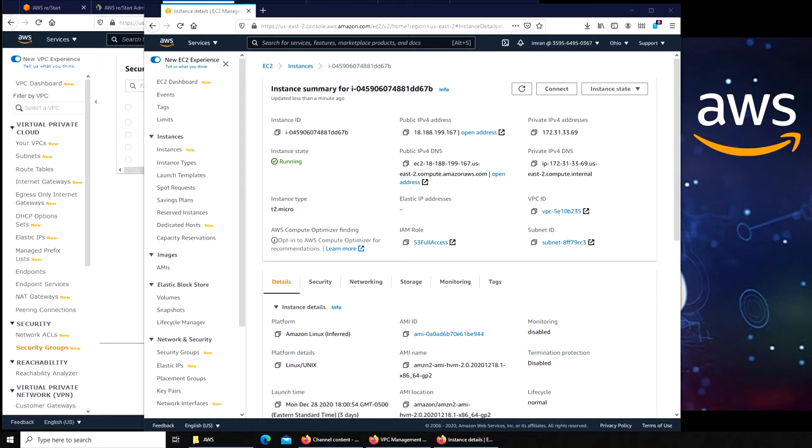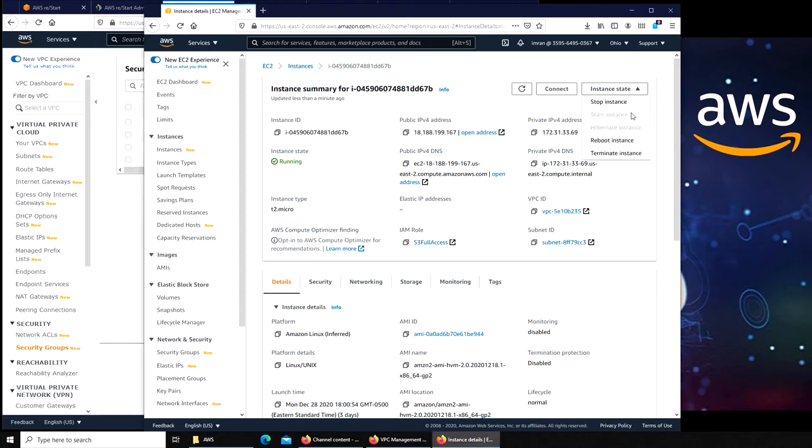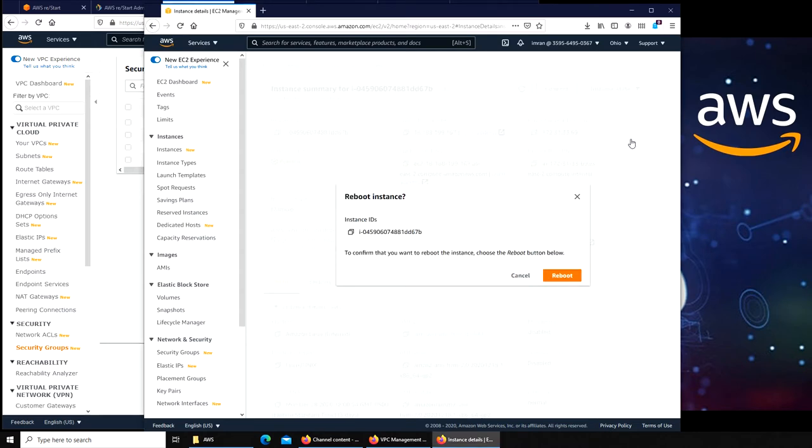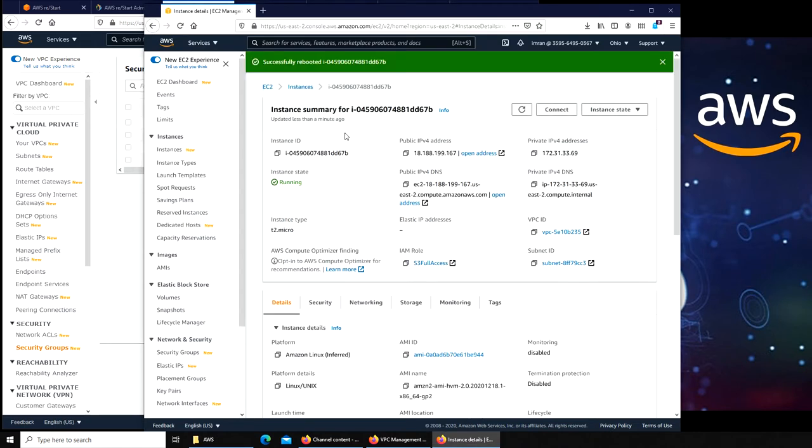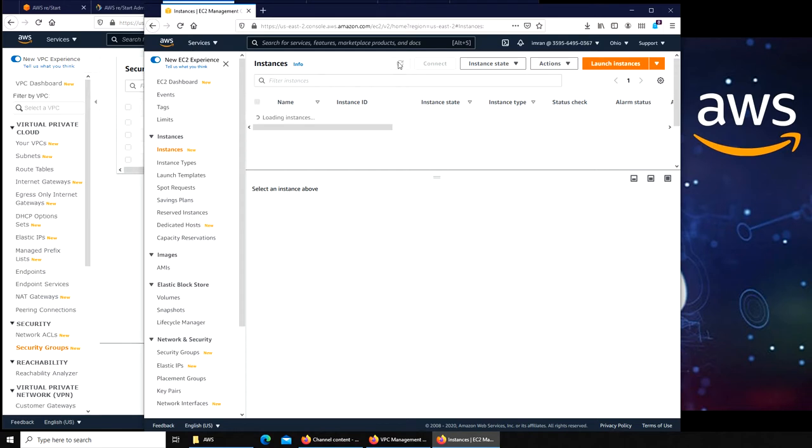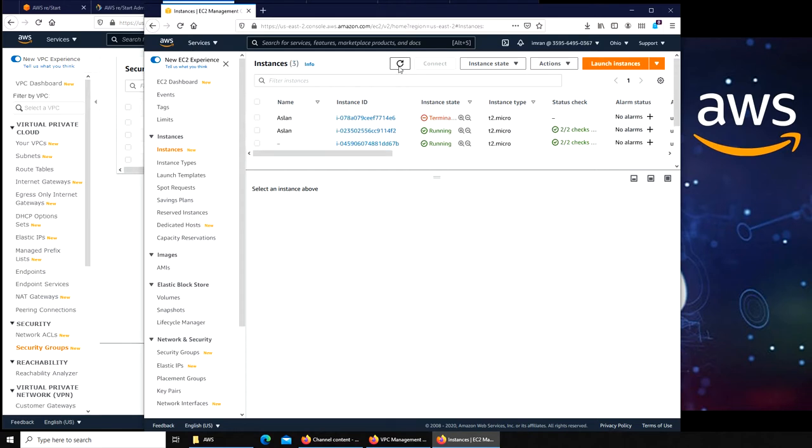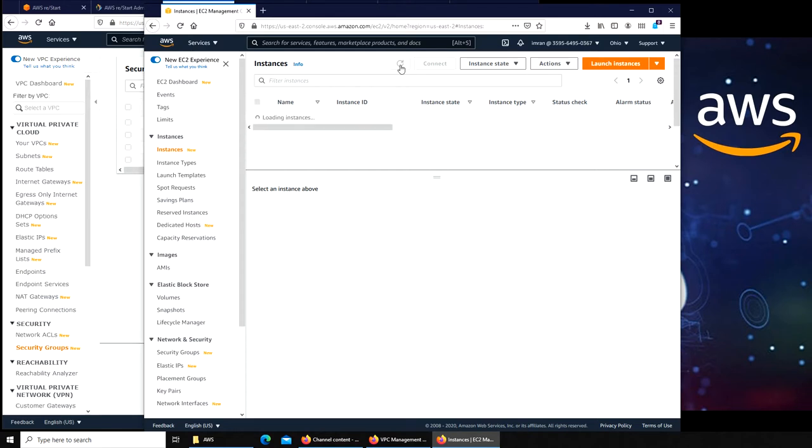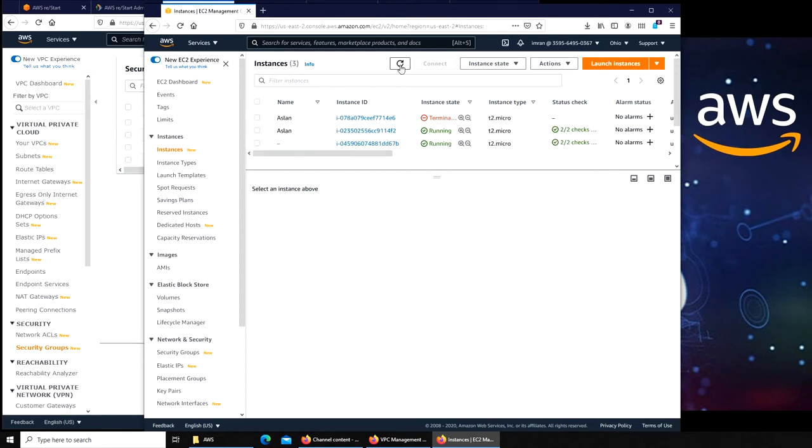First thing first, I'm going to try to restart my web server, this instance, and once it comes back online I will try to connect to it again. Let's reboot instance. It's rebooting, let's go to instances and check the status.